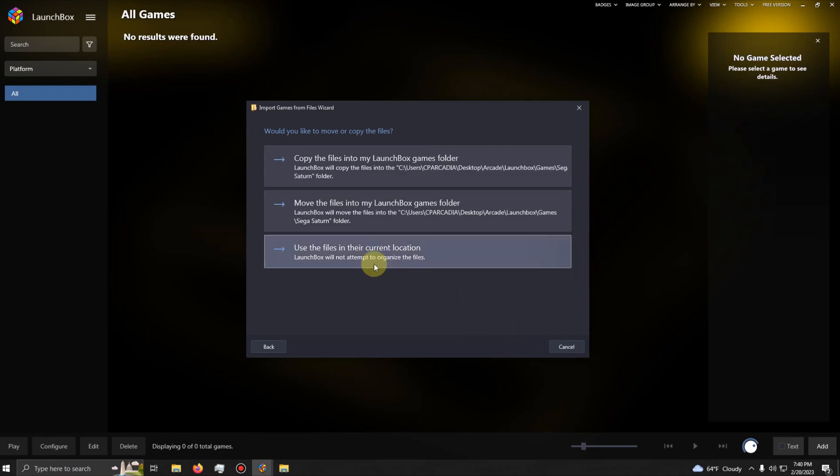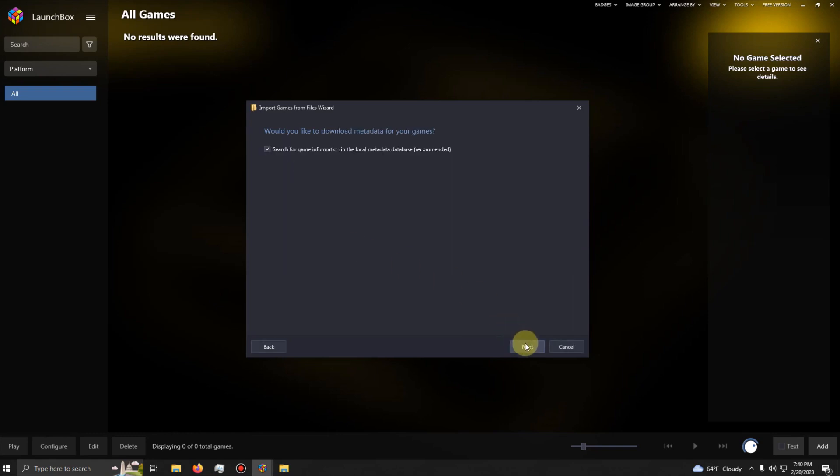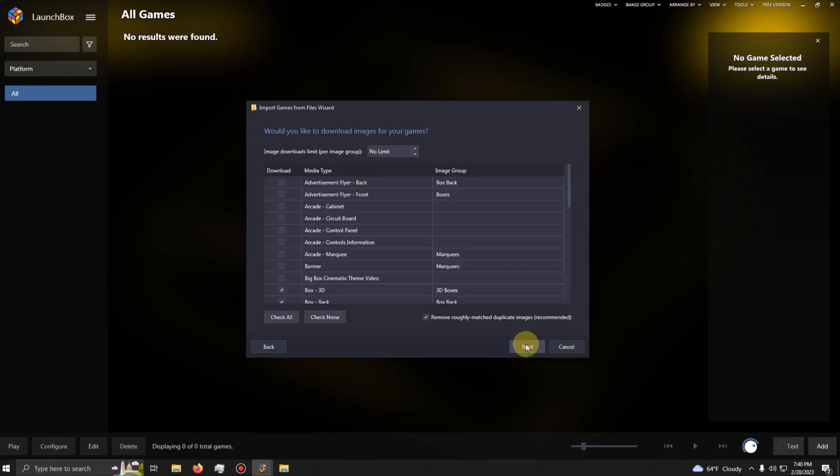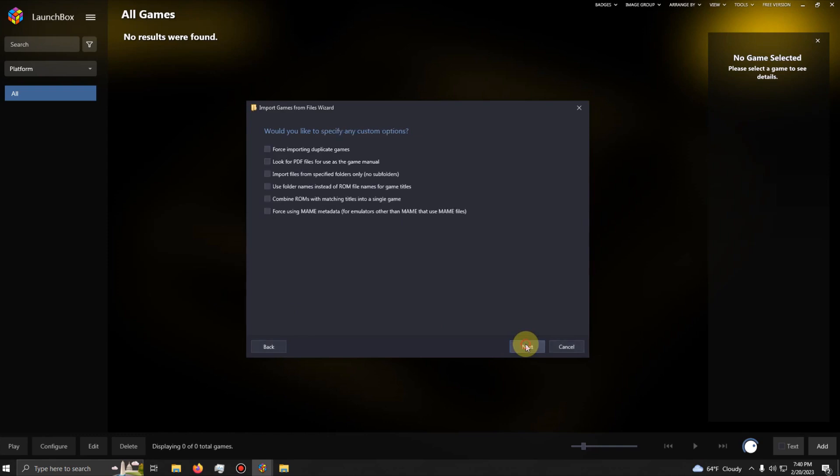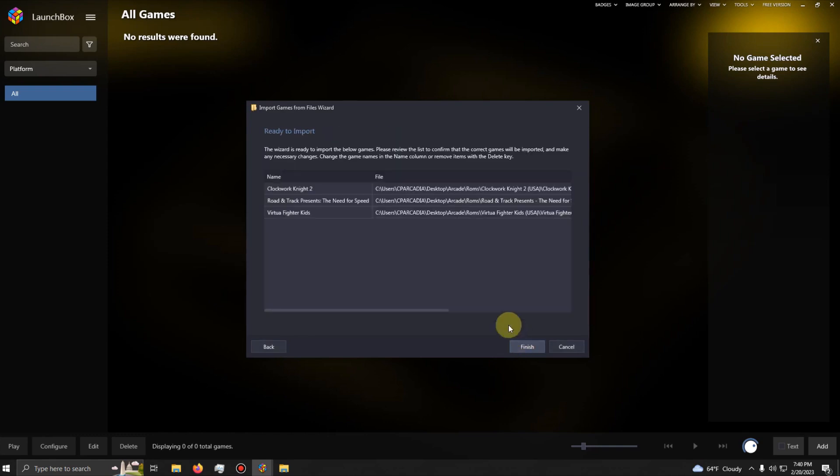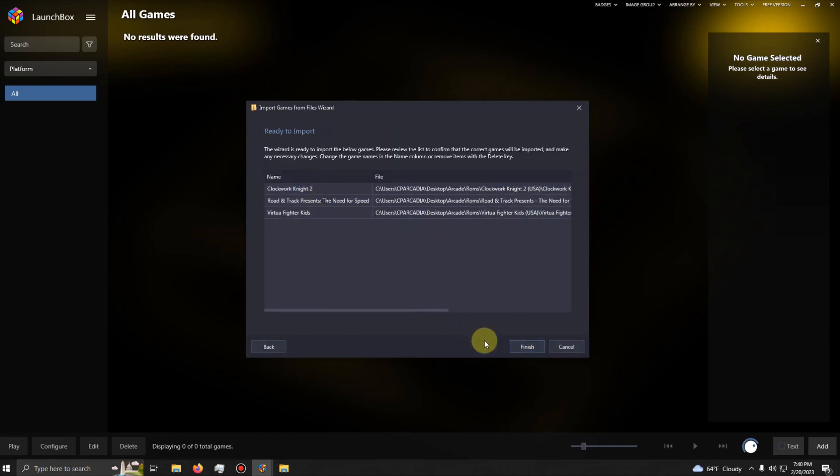Use files in their current location. Next, Next, Next, Next. Make sure your games are spelled correctly and then click Finish.